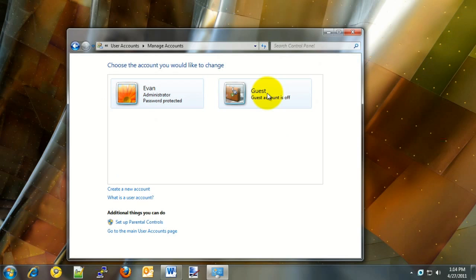You may be prompted to allow or grant permission to continue. Choose the Allow or Yes option to proceed.